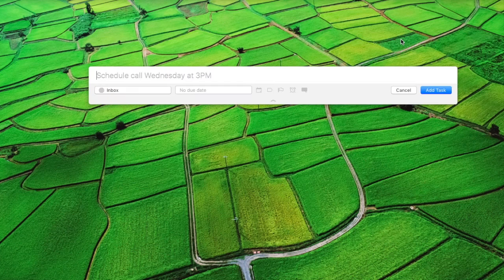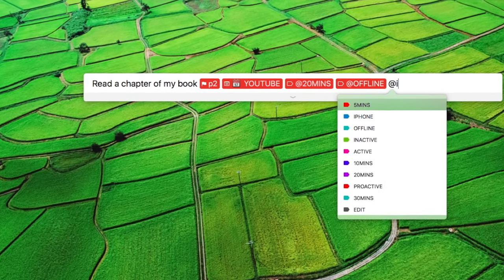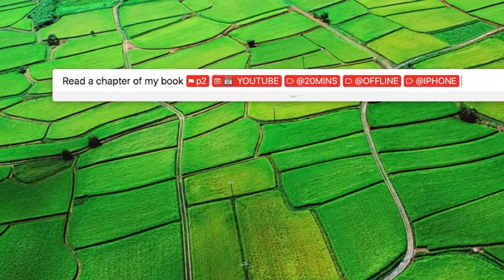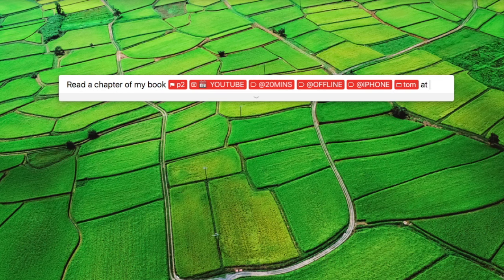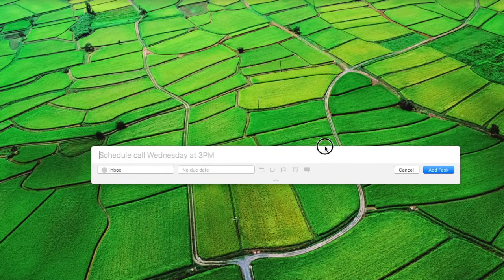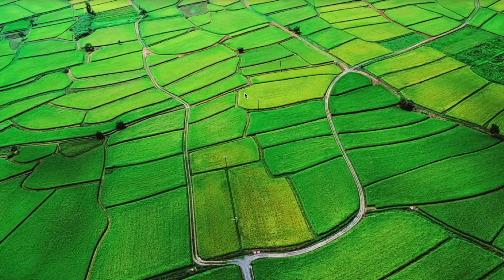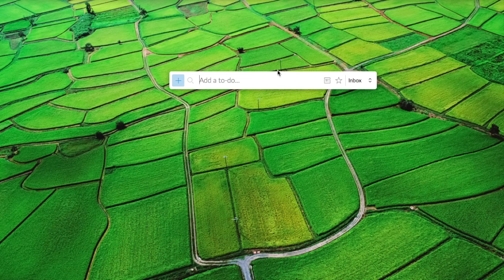The Todoist one is slightly more responsive with what stuff you input and also it has the ability to drag, which is quite a cool feature. The Wunderlist one doesn't have the ability to drag, so that's a bit of a pain sometimes.